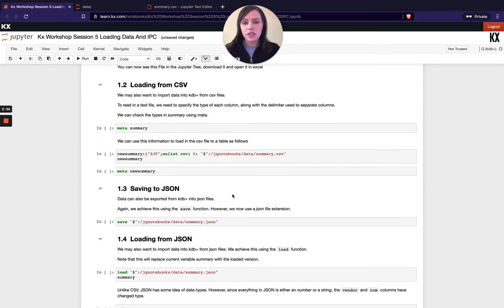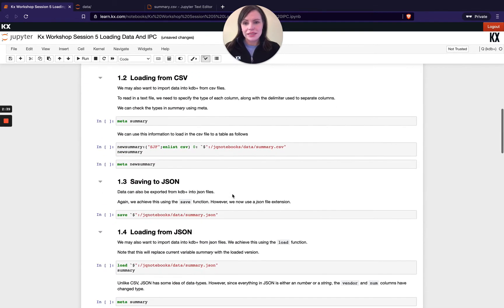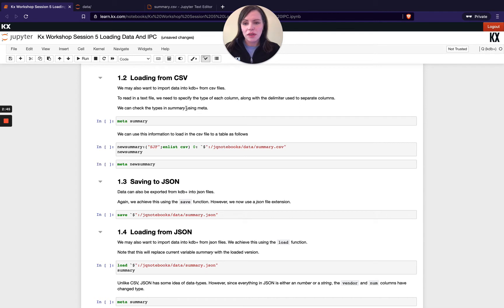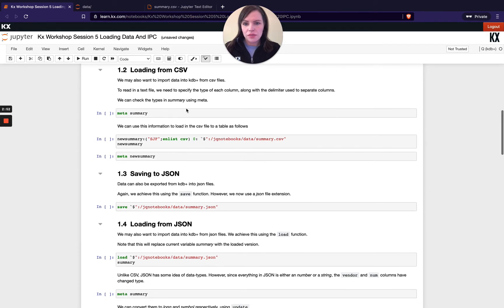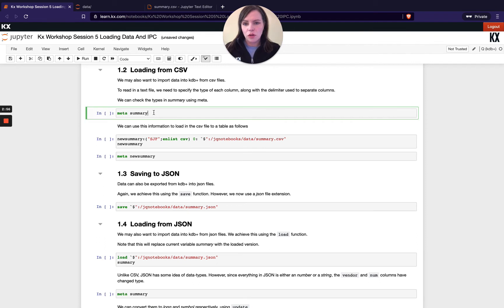Now to load back in from the csv file it's a little bit different it's not as straightforward as using just one keyword so we need to do a little bit of investigation of data beforehand to figure out the types that we want each of our columns to be. So to do this with the csv file first of all we're going to check we know we're using the same summary table as before.